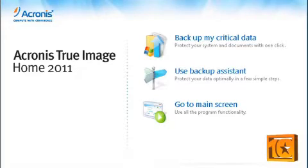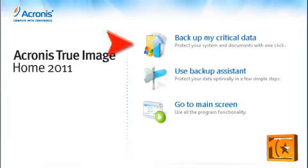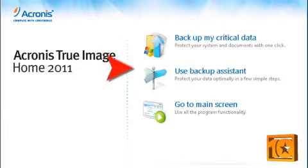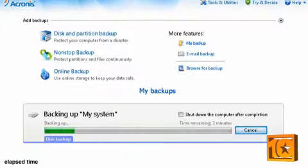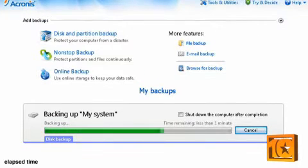When you launch Acronis True Image 2011, the welcome screen gives you access to its two most important features right off the bat: backup critical data and use backup assistant. When we tested the software, the initial backup of our test machine took less than 3 minutes.